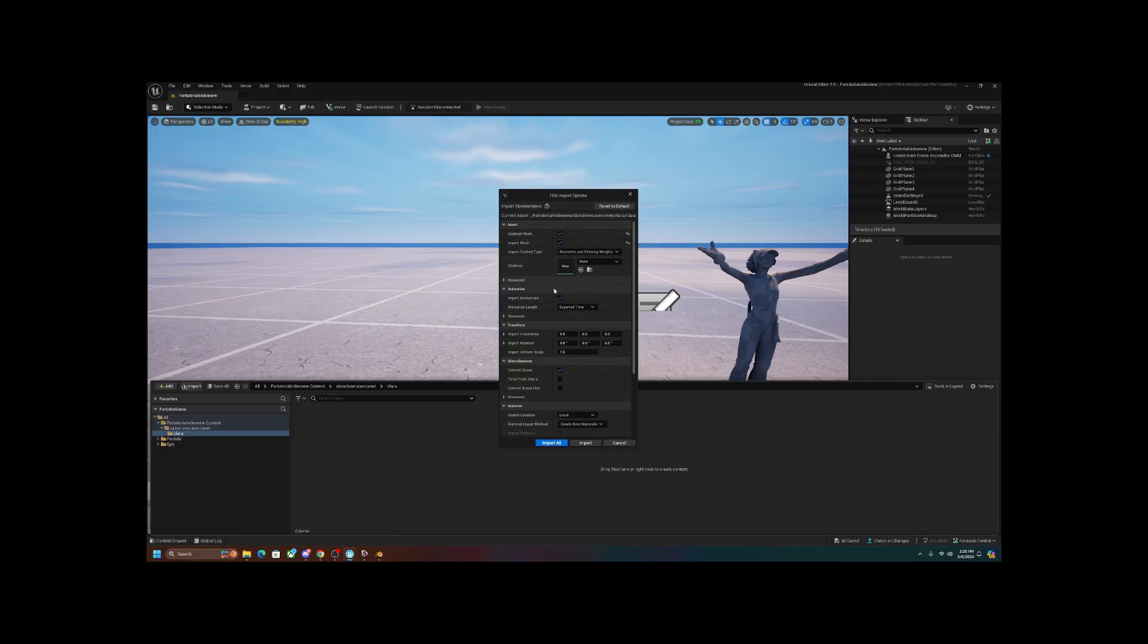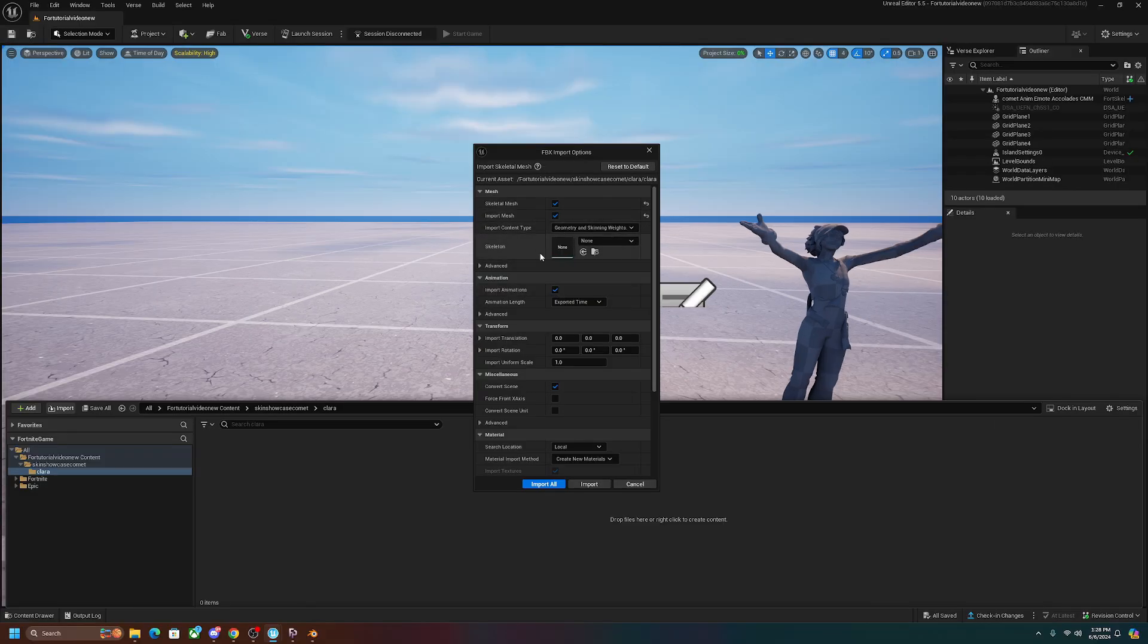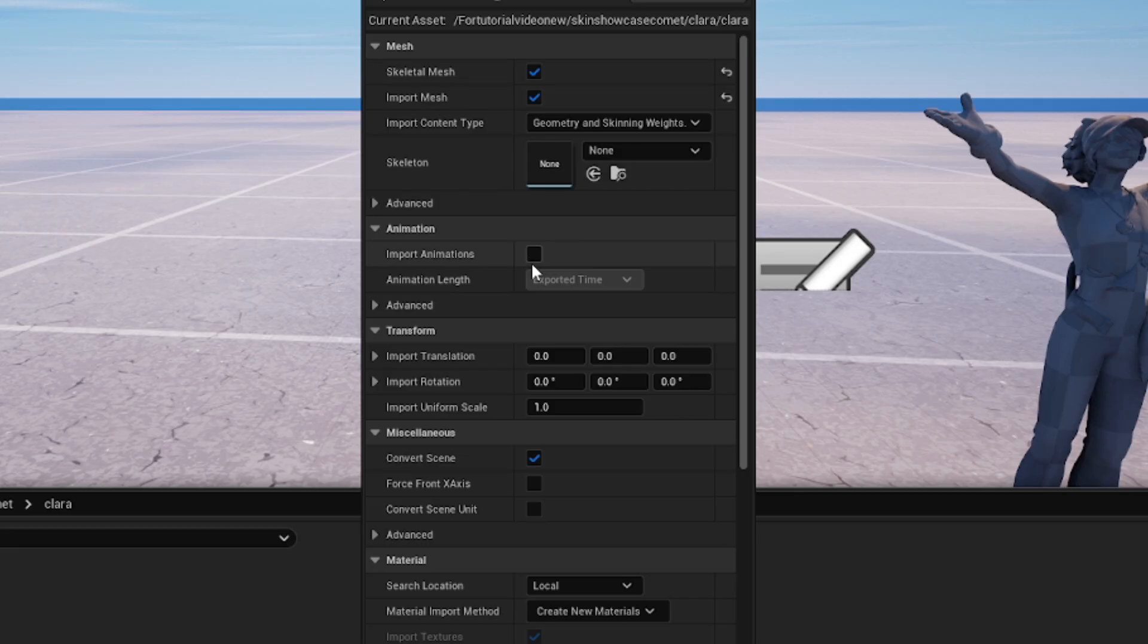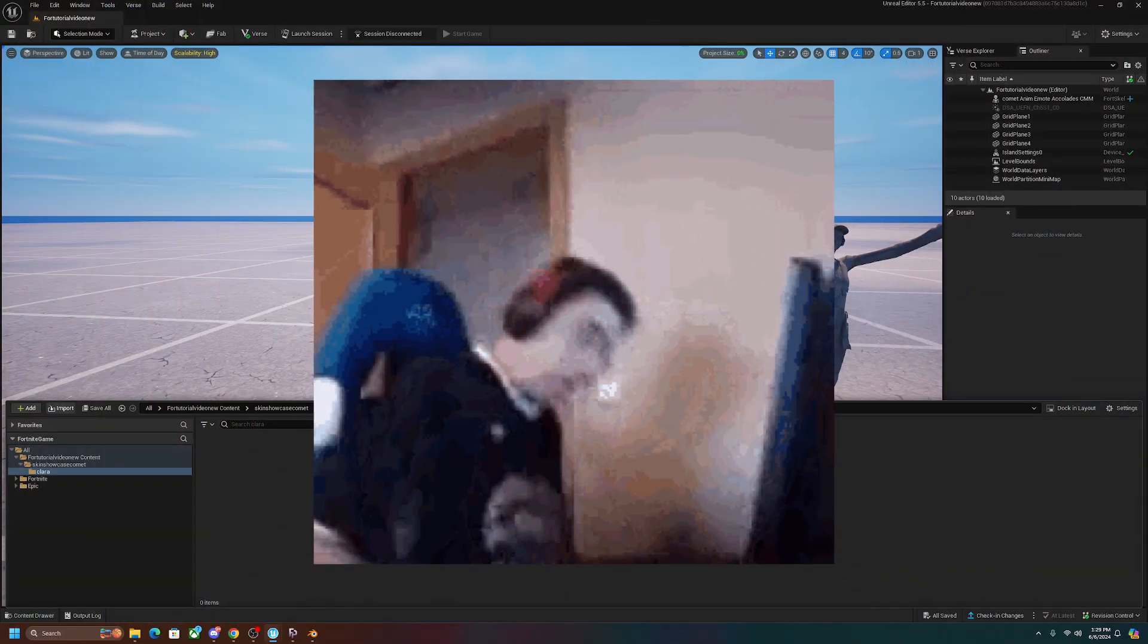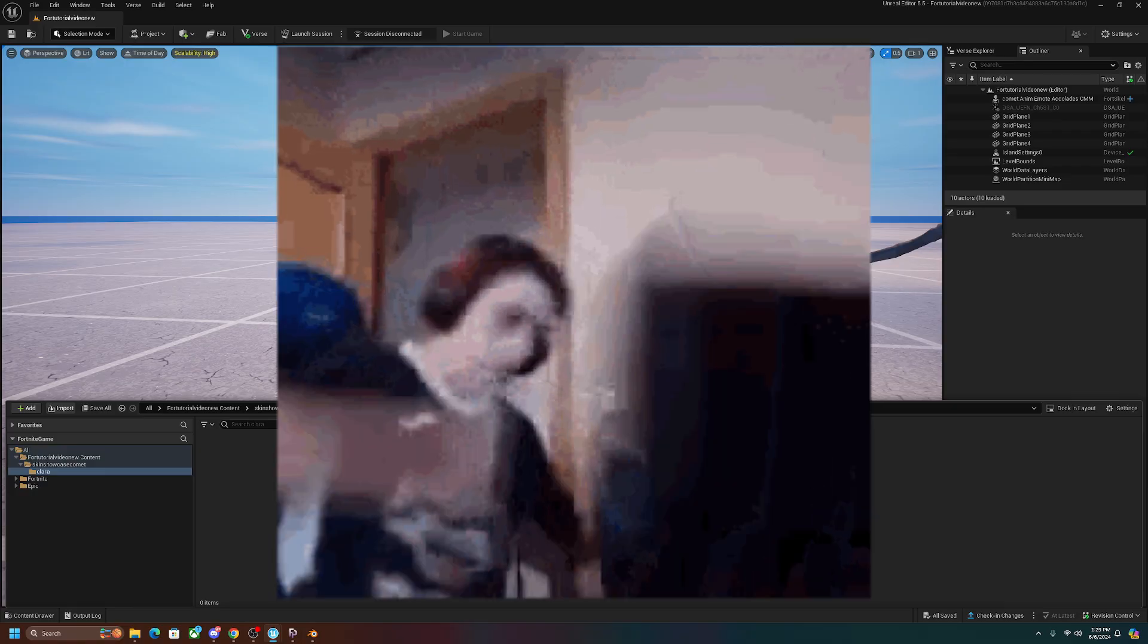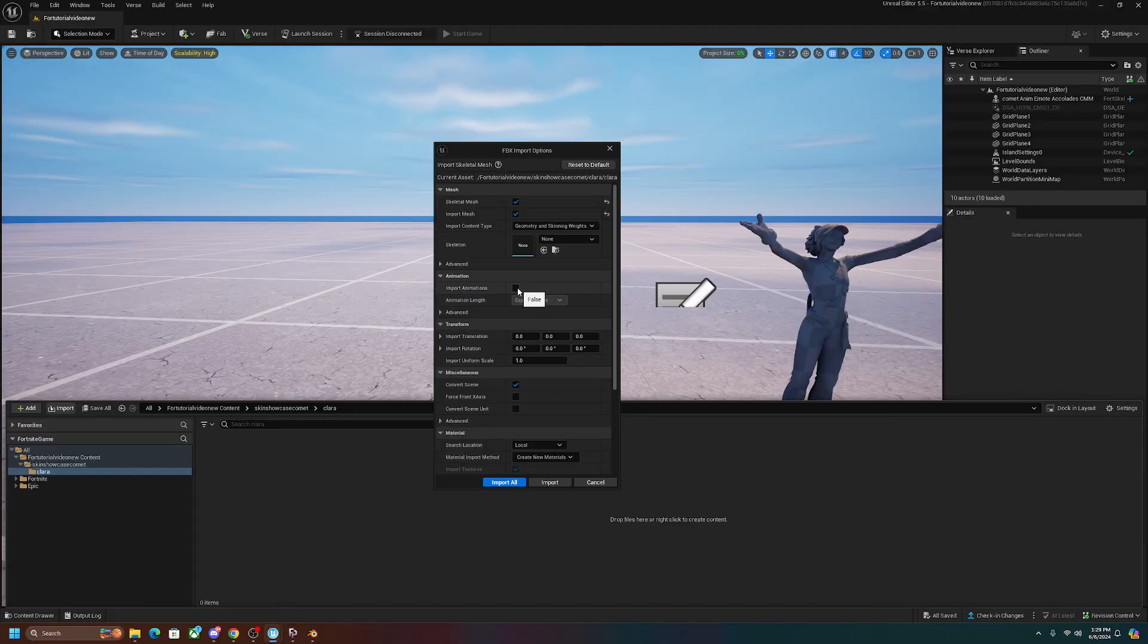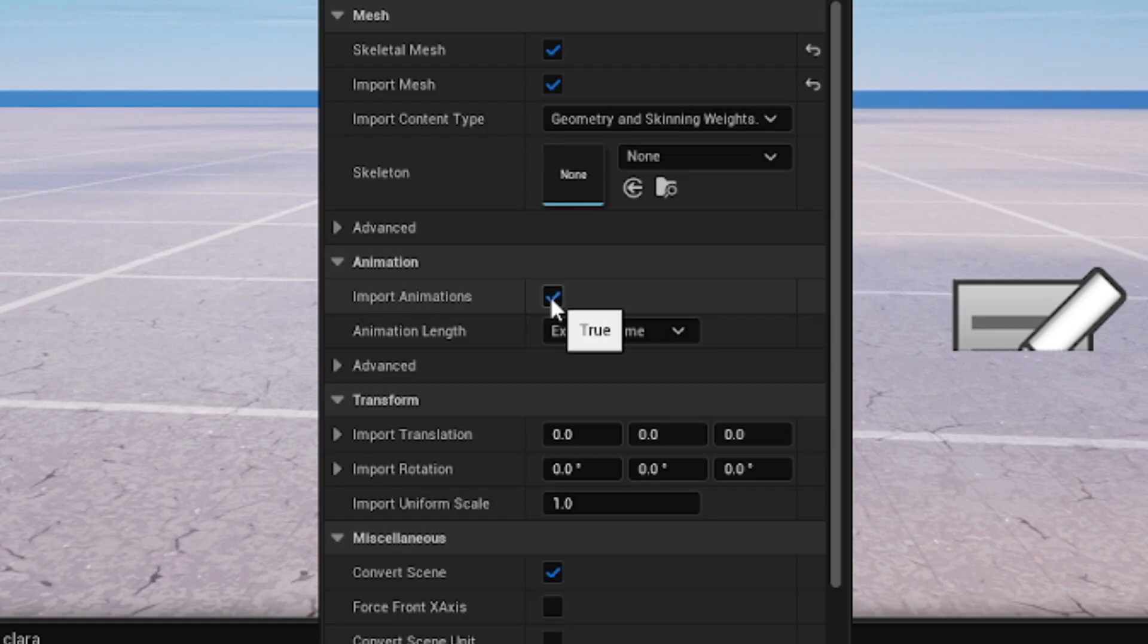This is a part that a lot of people mess up on. Normally by default, the import animations button is not checked. Now if you do this and you try and import without this having a check on it, you are not going to get the animation. You want to always make sure you want to click on this.